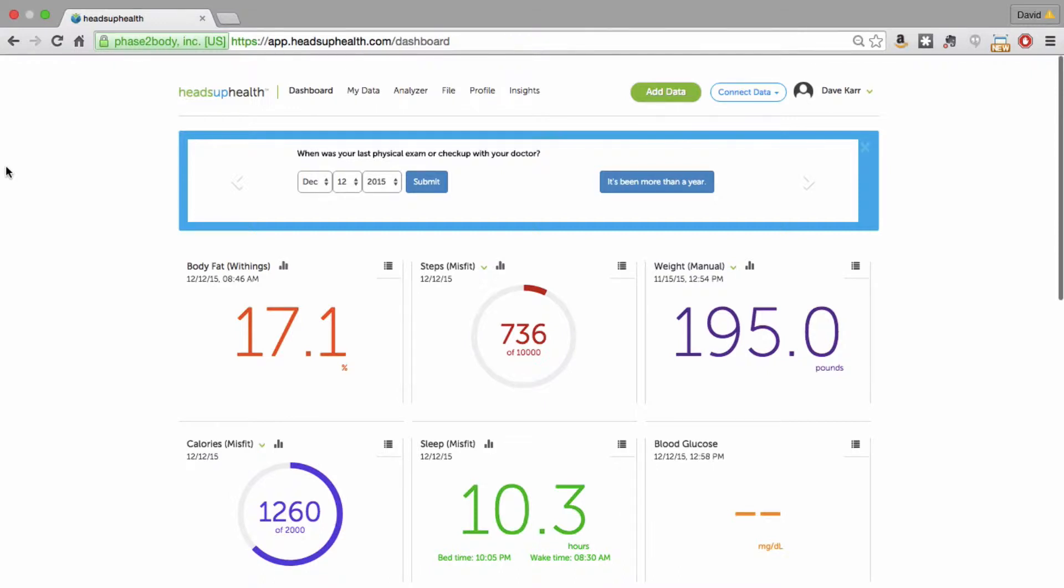Hi, this is Dave from Heads Up Health and in this video I'm going to show you how to manage all of your health, fitness, and medical documents in your Heads Up profile.